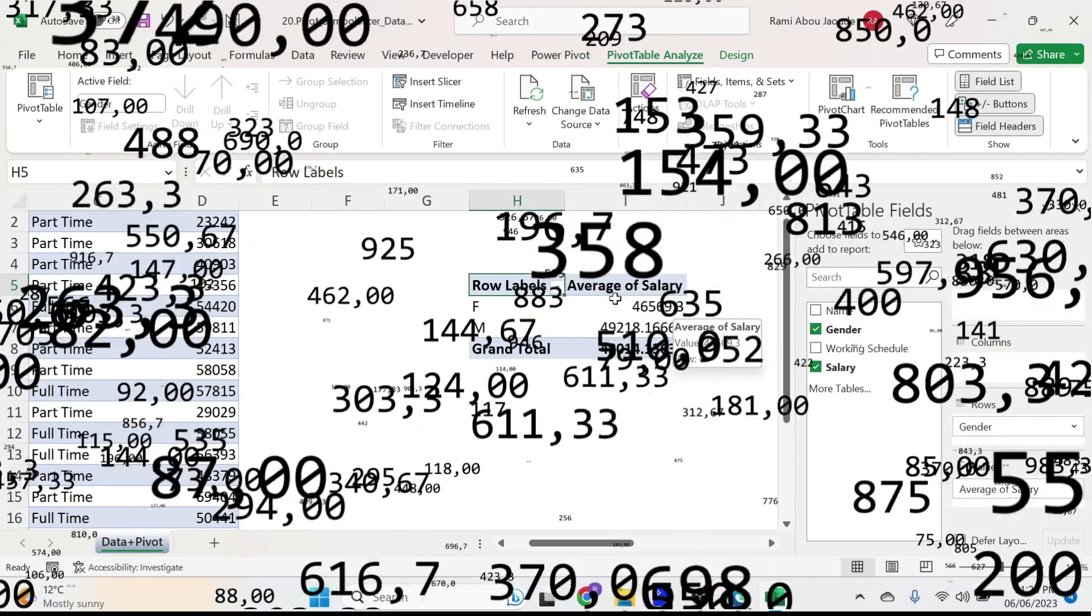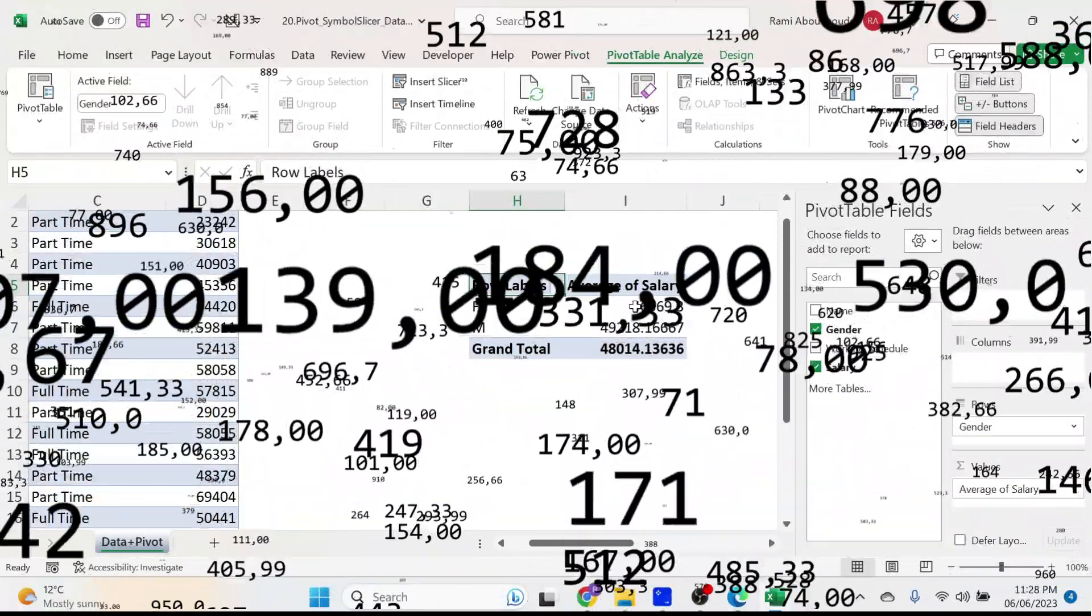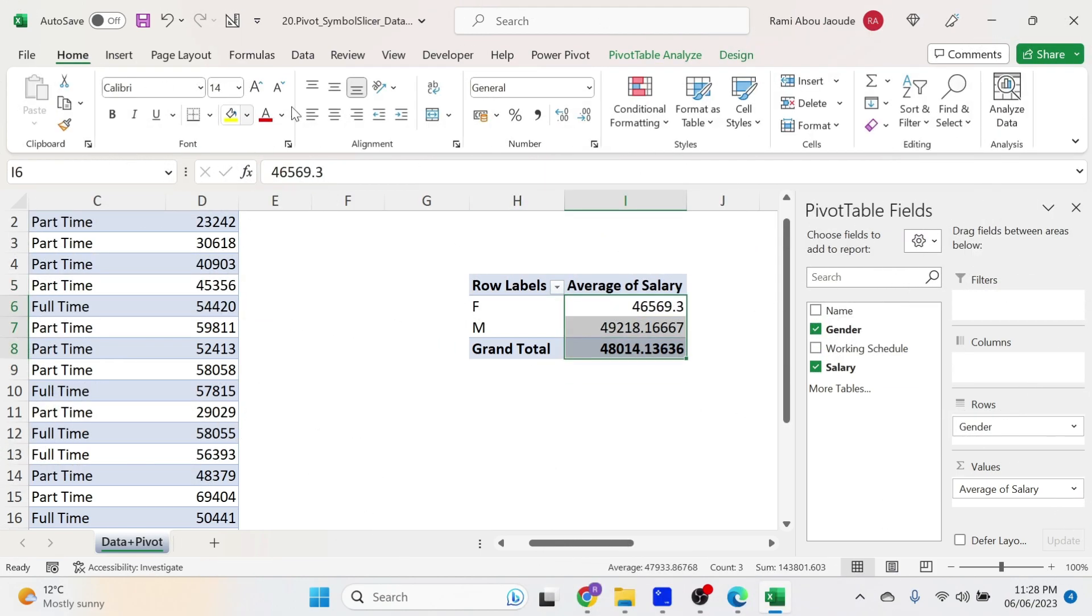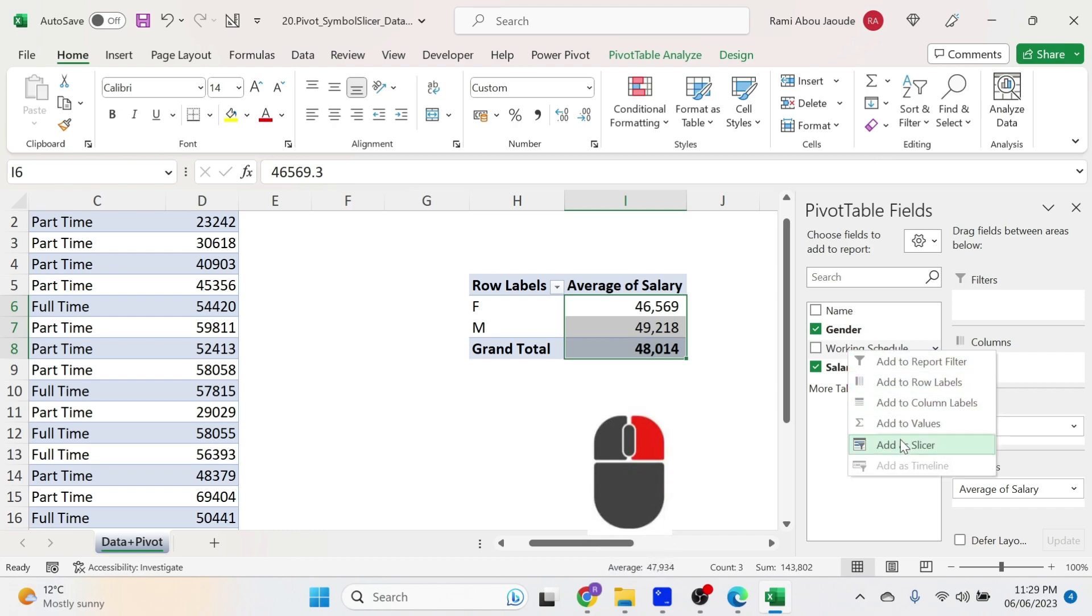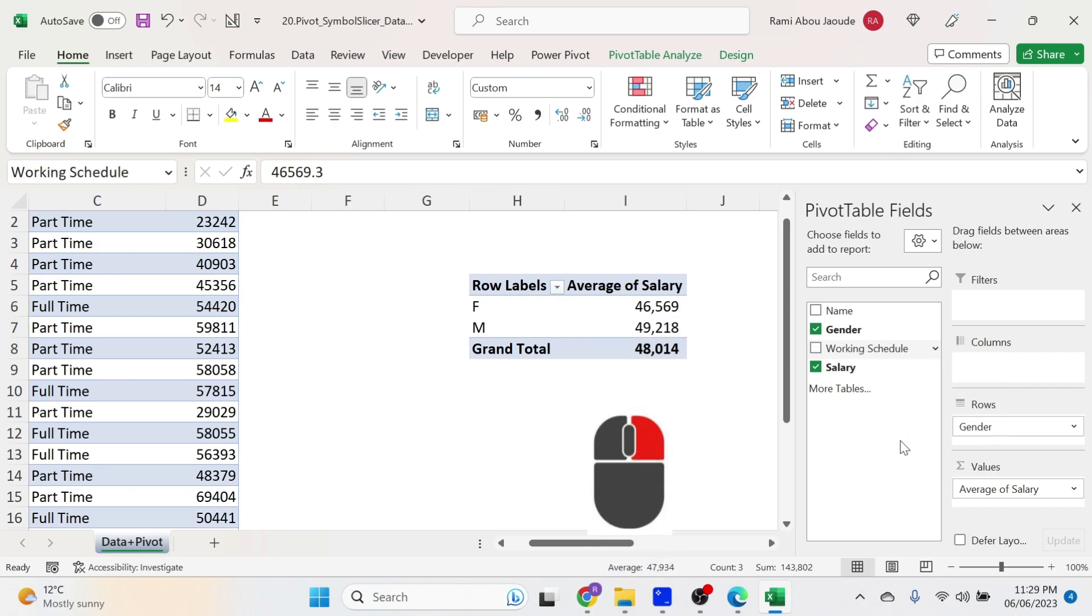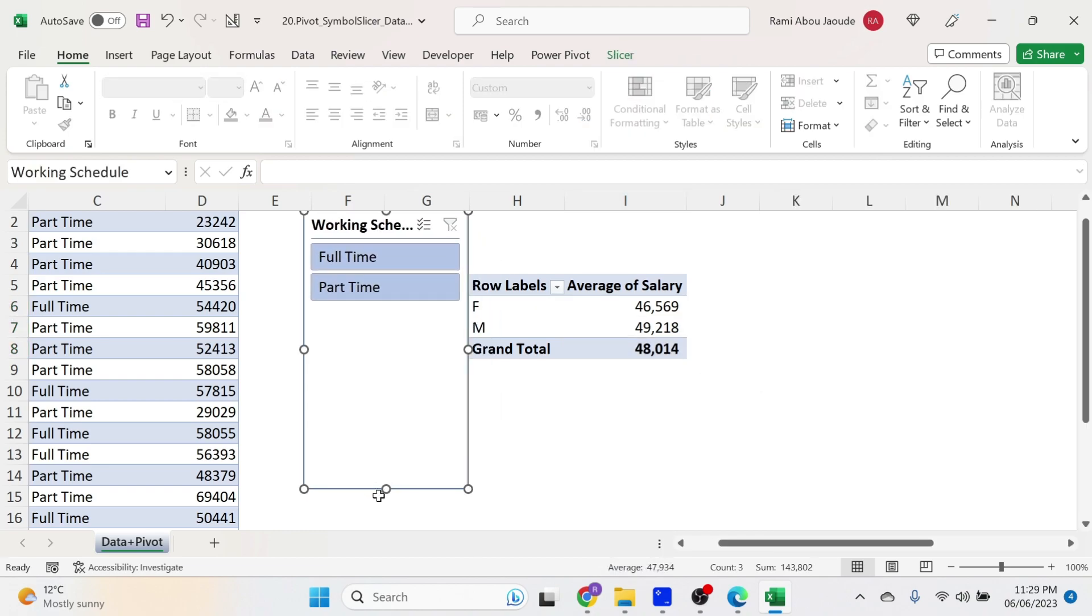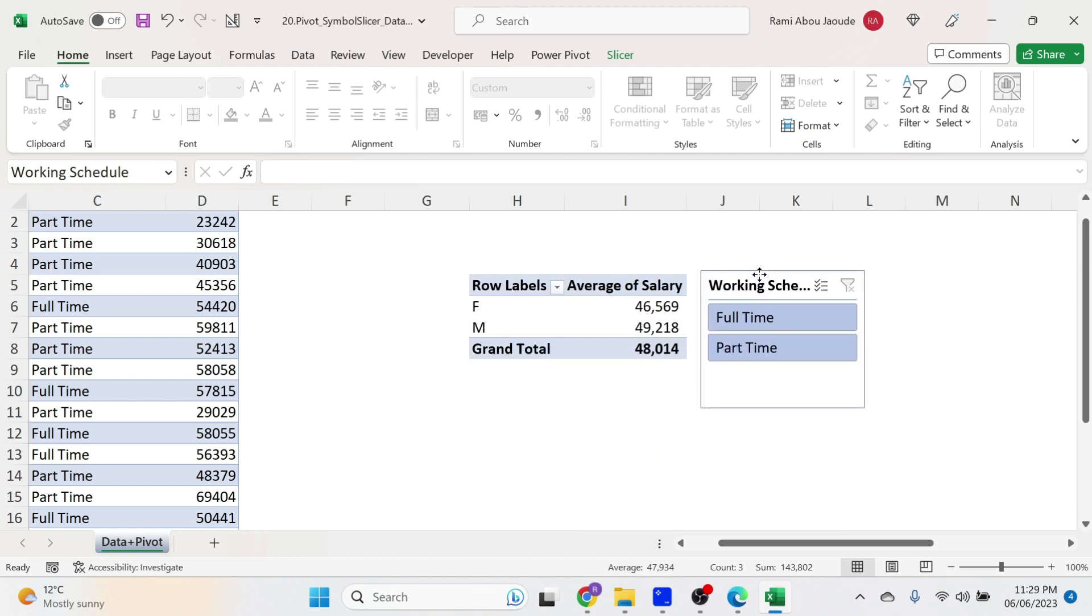Now I have so many decimal places, I'm not Einstein, let's select all this. Home, click on the comma and two times on decrease decimals. This is OK, let's right click here and add working schedule as a slicer. This is fine, it's OK, but it's not great visually. How do I improve this?